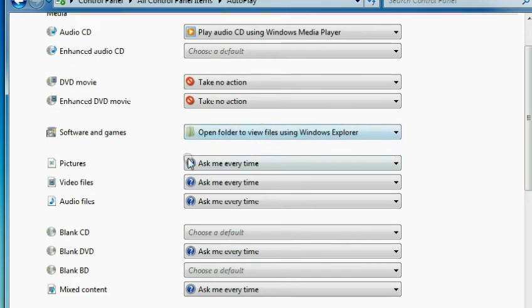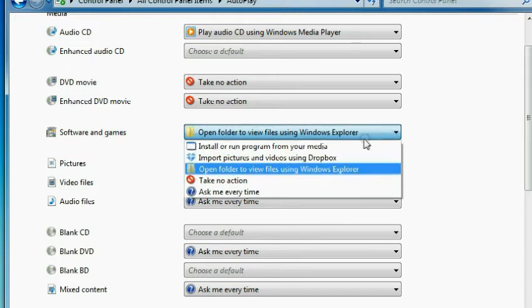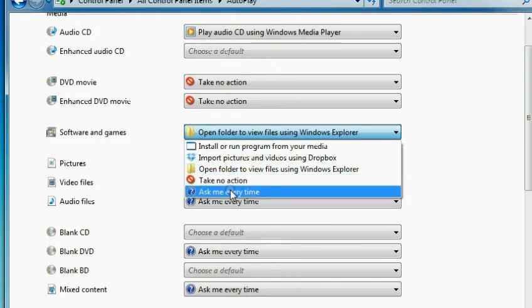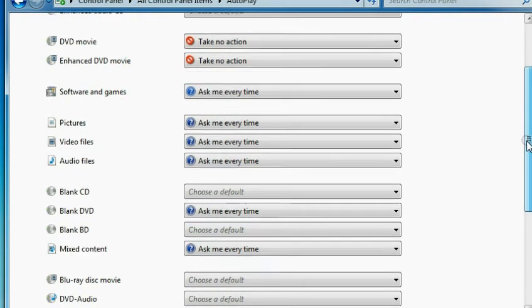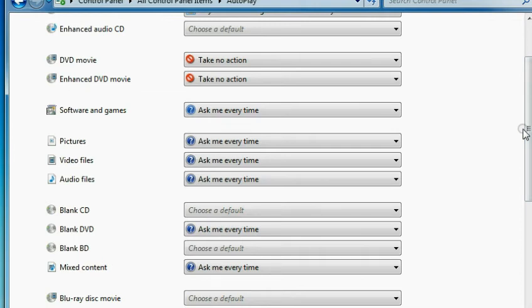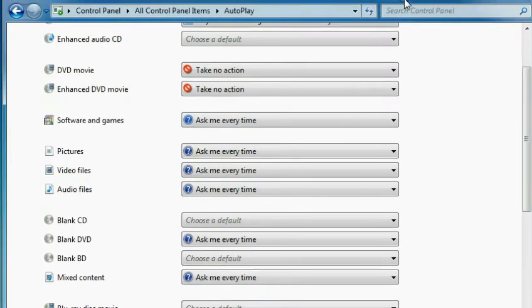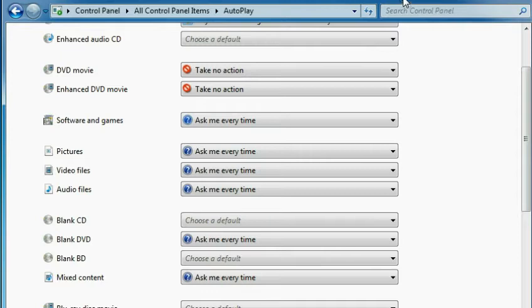In some instances, it automatically opens the program without the user intervention. So we should prevent this to happen, because if we insert the external drive to our system, this might open some files before we run our favorite antivirus program. So this is to prevent accidentally opening the harmful files in the external drive.